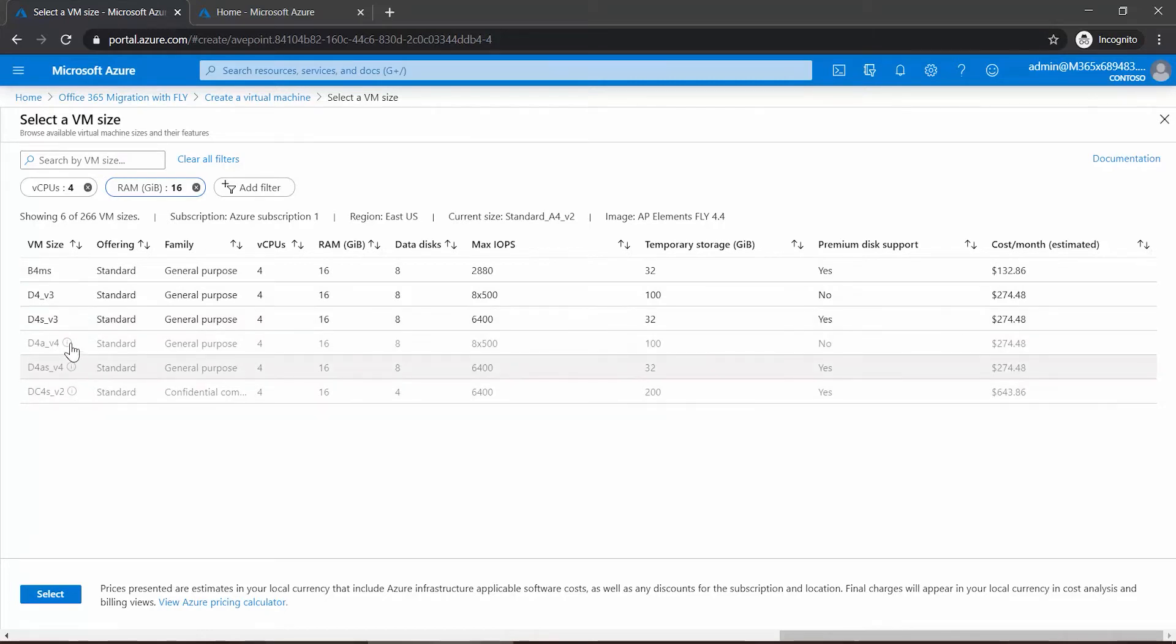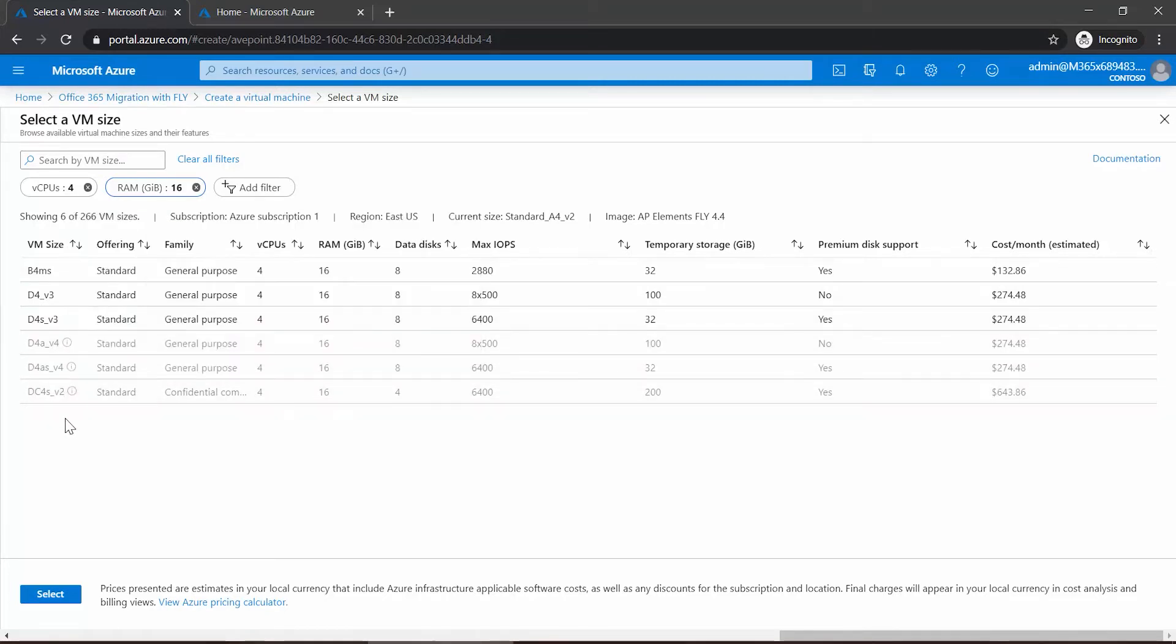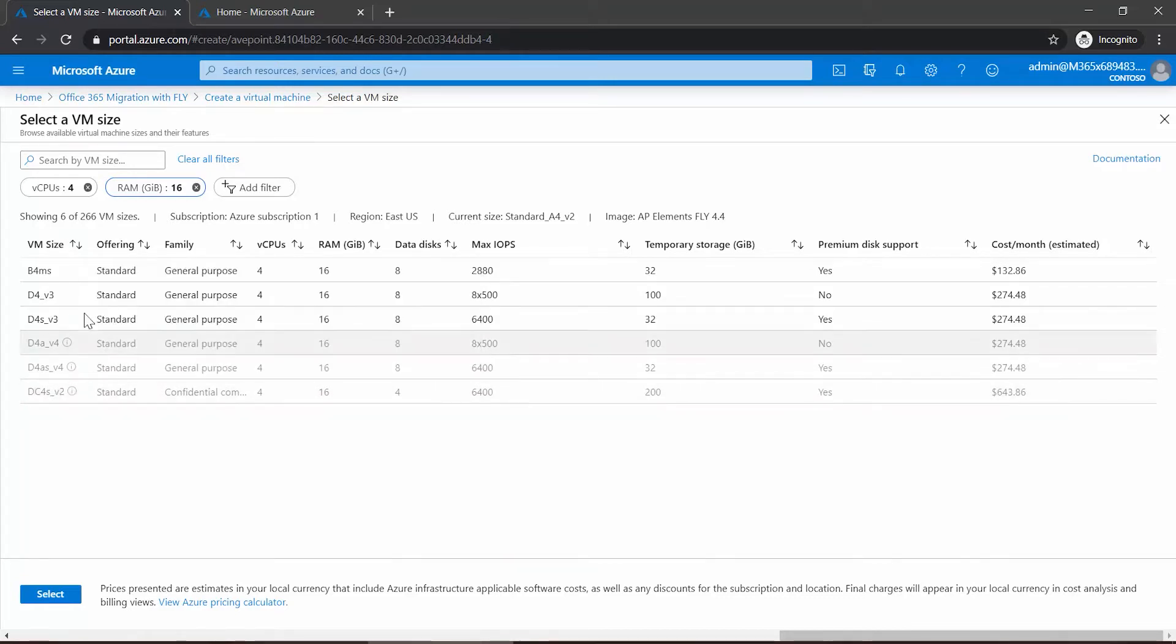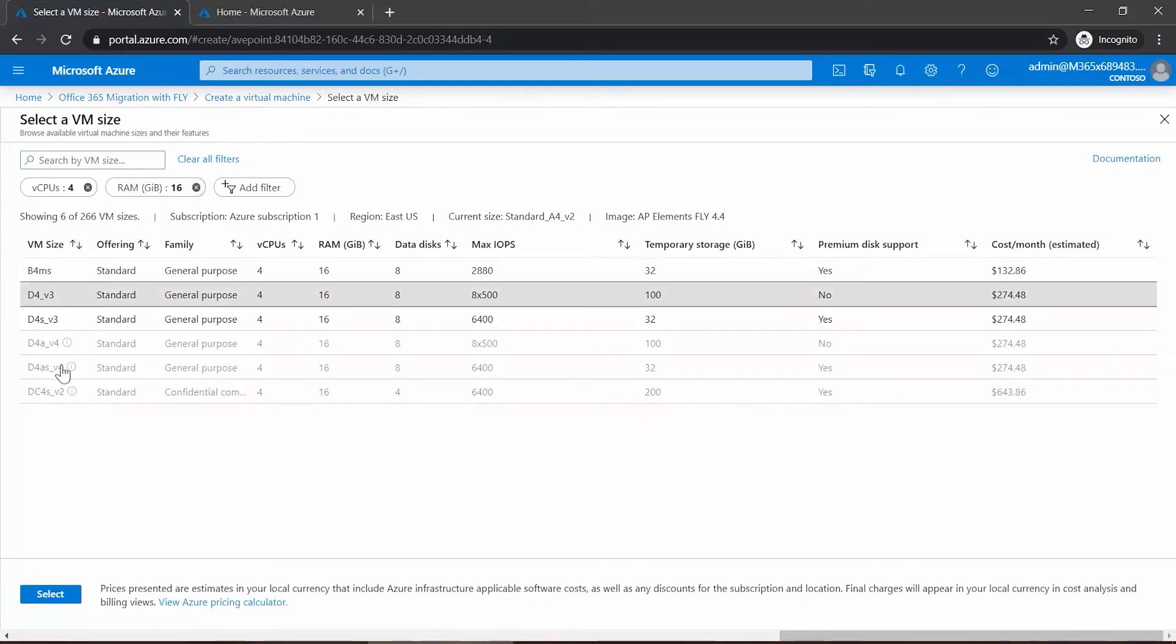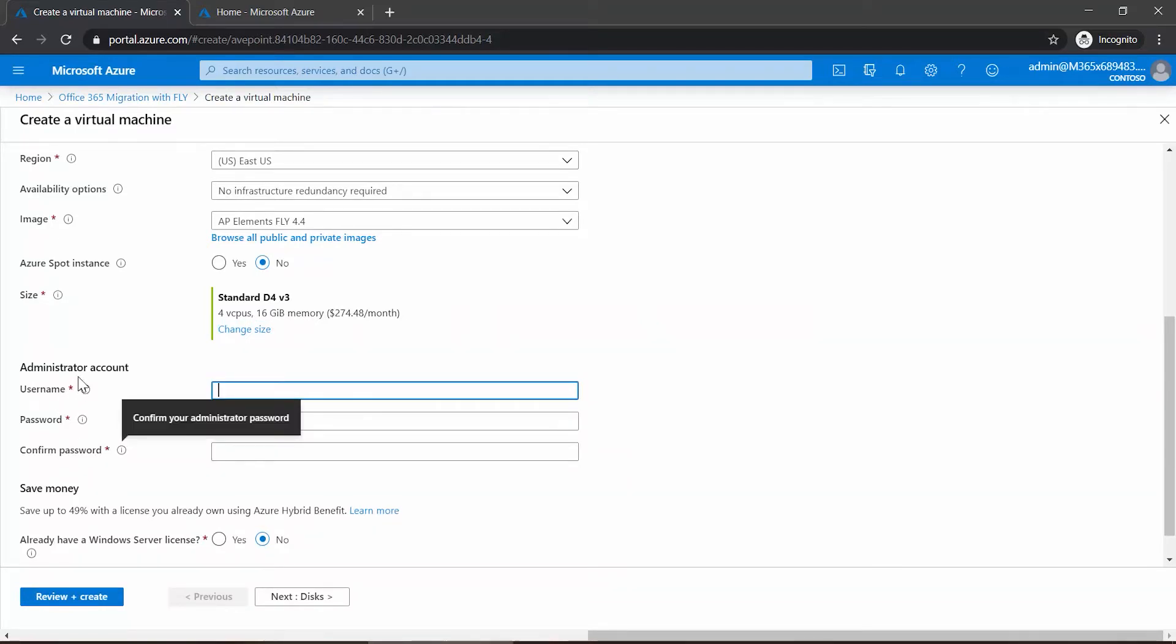Once you've located what you want, you just click on it. Note some things may be grayed out—this is a symptom of what I was describing earlier. Based on your subscription, you may not have access to certain VMs. So I locate the one that I want, click on it, and click Select. Below that we have to put in a username and password—these are the credentials for the local admin for that new VM.